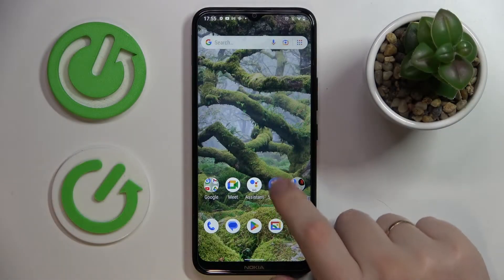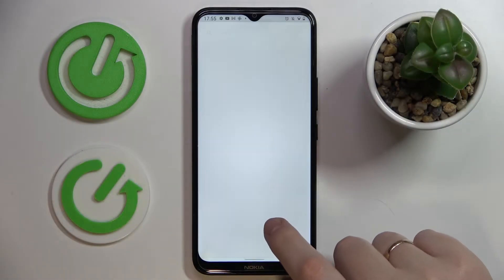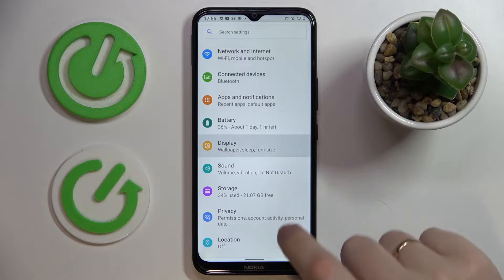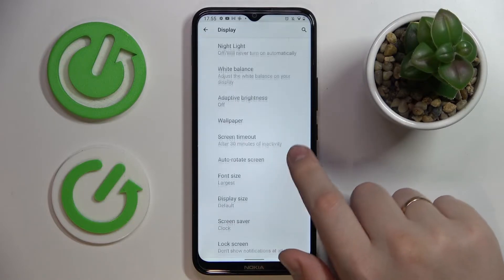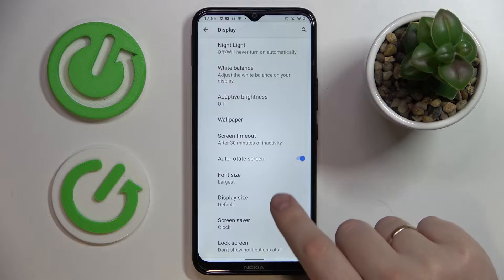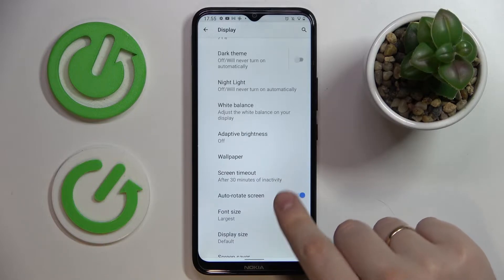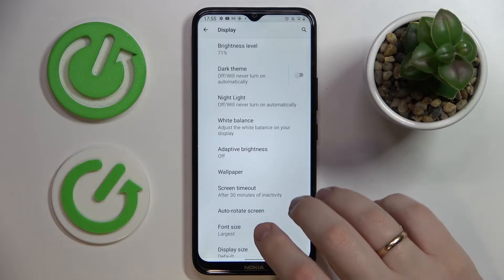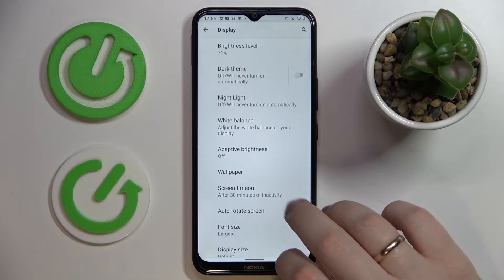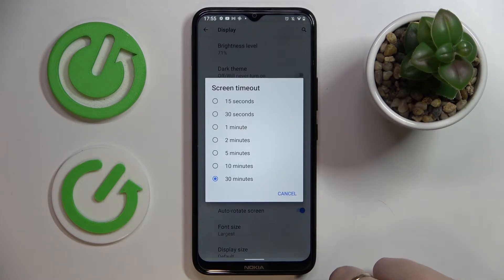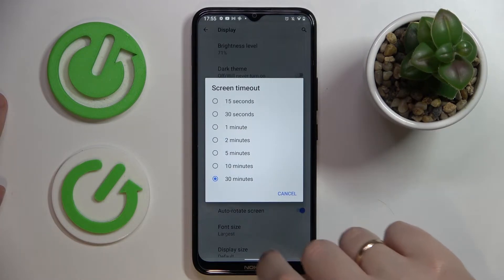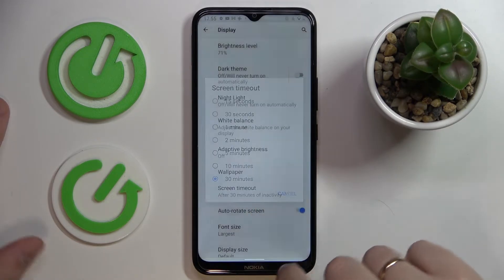If we open Settings, then enter the Display category and expand the available values for Screen Timeout, we'll see that the highest we can go by the default means of the system is only 30 minutes.